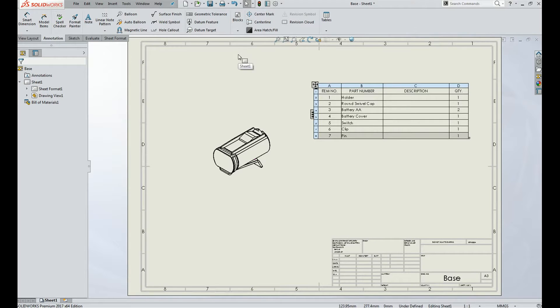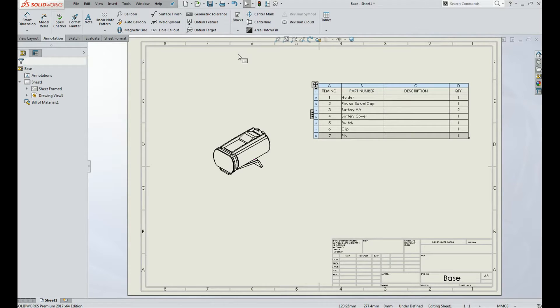Now, let us learn about auto ballooning. What is auto ballooning? Auto ballooning is done to give the numbers for different parts, so that it can be recognized easily with the help of bill of materials.